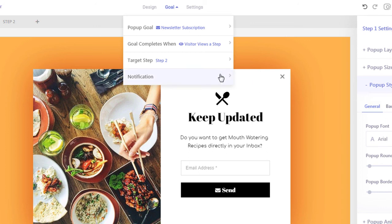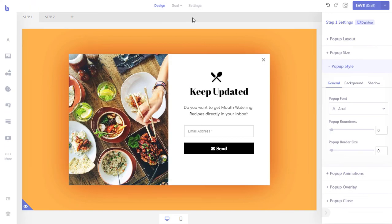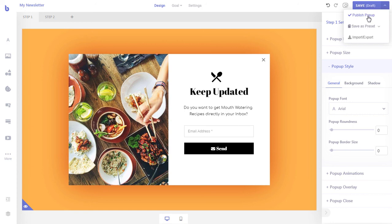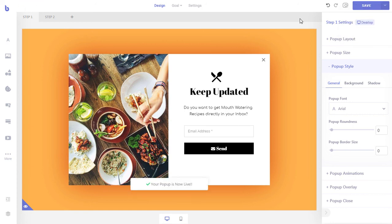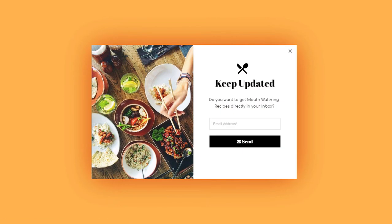You can optionally get instant email notification when the visitor completes the pop-up's goal from the notification menu. That's it — we have successfully created a newsletter pop-up. Let's publish the pop-up and test it. Let's go to the front end of our website and refresh our front page. Our newly created pop-up will appear with all its glory.